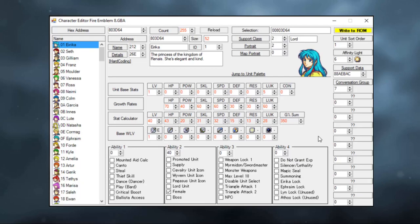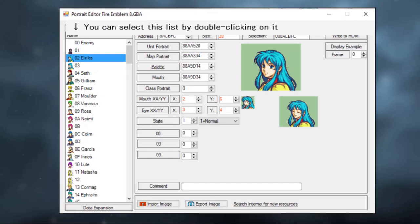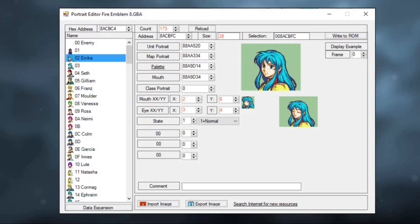Now the first thing we're gonna do is load in a portrait. When you click on Erika's portrait, you'll get this little box right here. Most of these buttons, you don't really need to concern yourself with. This is advanced tools for portrait makers, and I will not be covering how to make a portrait in this tutorial, because honestly I don't know how to make a portrait, I'm not an artist.